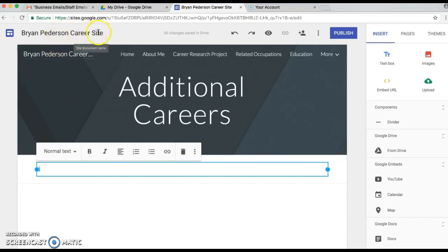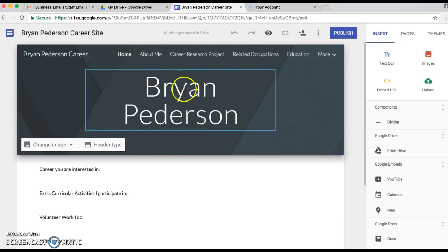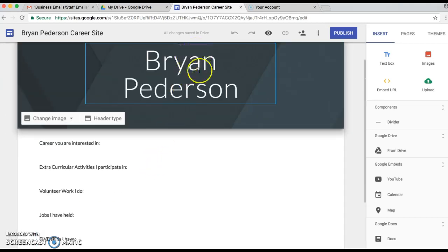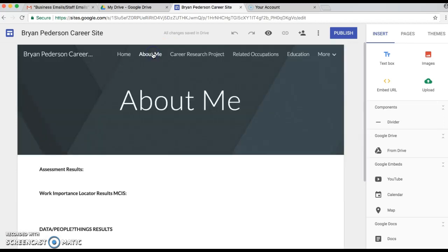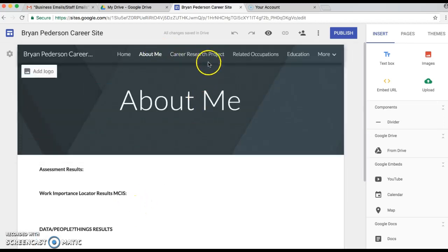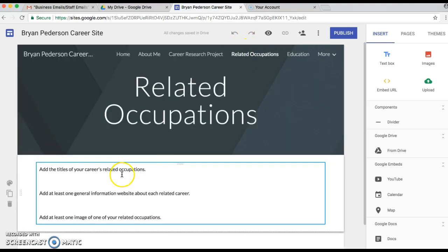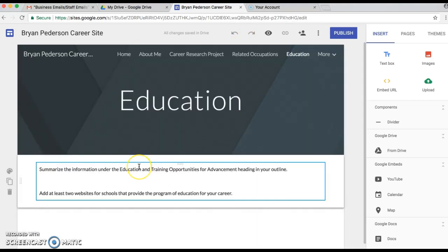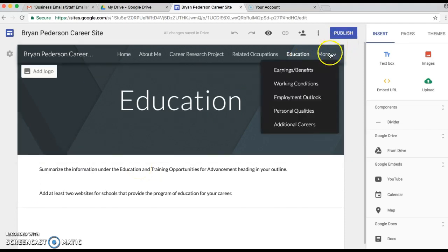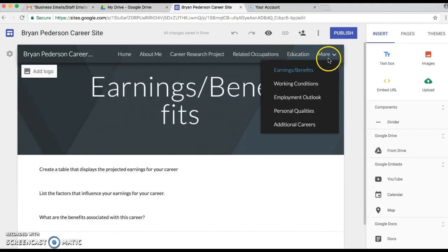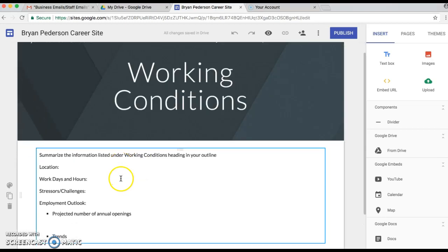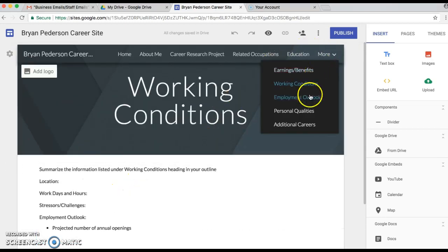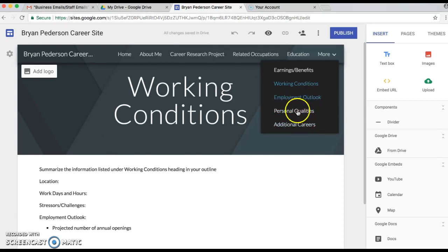So when you get to this point, let's just review. You've got your full name up here, call it Career Site. Then when you get to your Home page, you have your name, you have this information typed in there. You have an About Me tab with information typed, Career Research Project tab information typed, Related Occupations, Educations in there for you. Under the More, you got the Earnings and the Benefits, you get the Working Conditions in there for you.